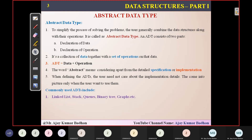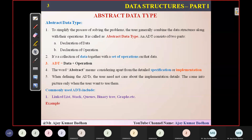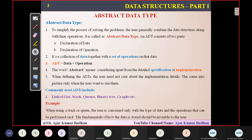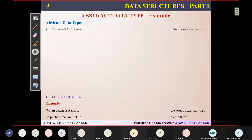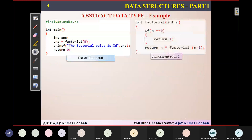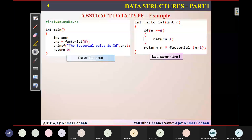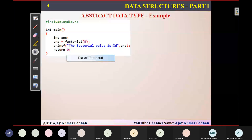We have seen some examples related to that, and how we can implement it. We can use something called as linked list, stacks, queues, binary trees, and graphs in order to implement those particular things. After that, we have seen some examples of how we can exactly implement.